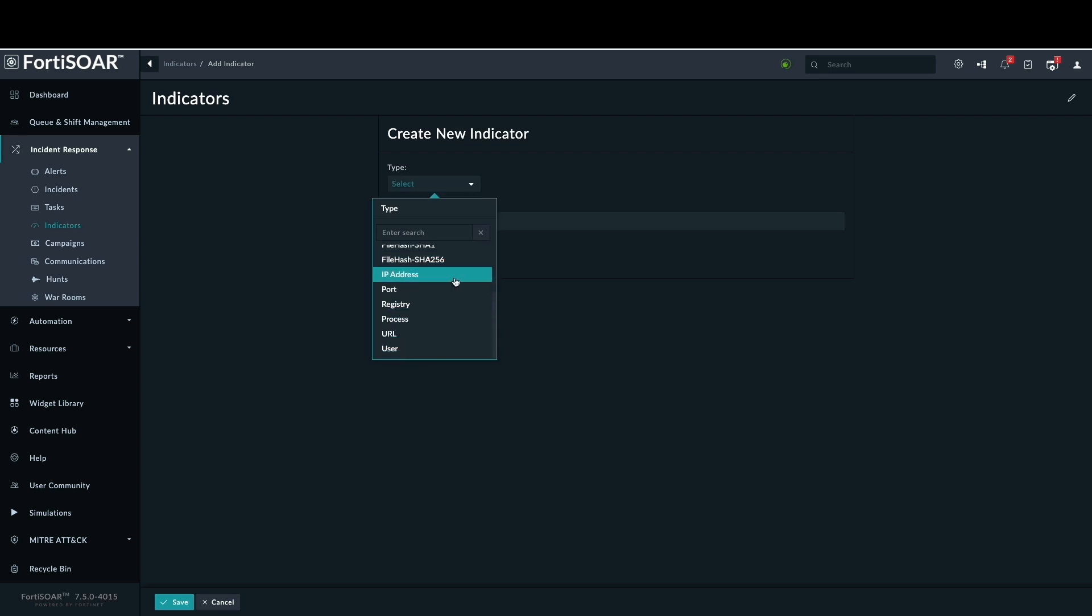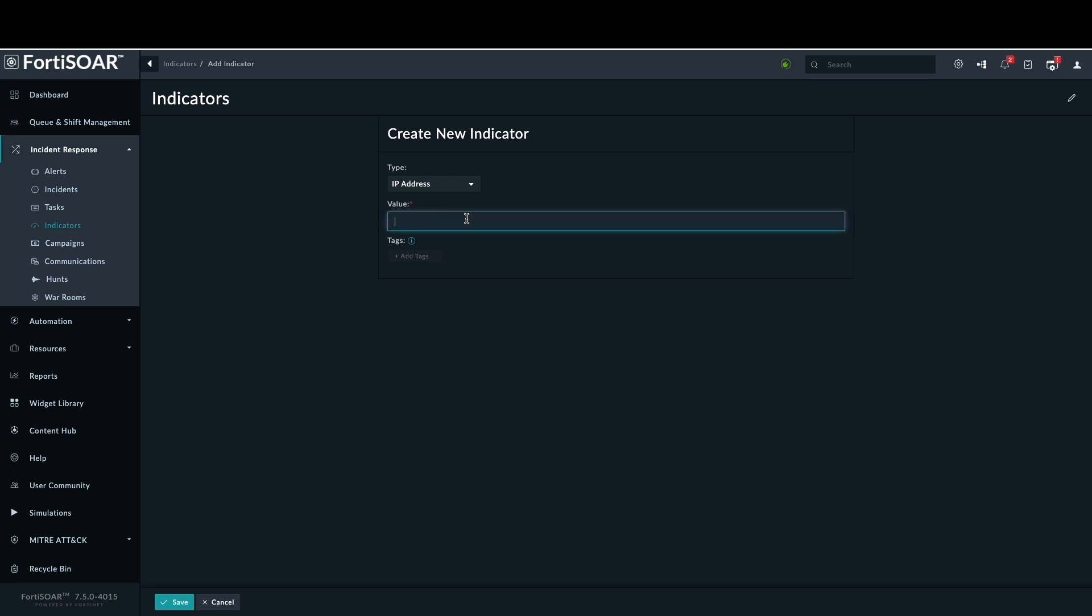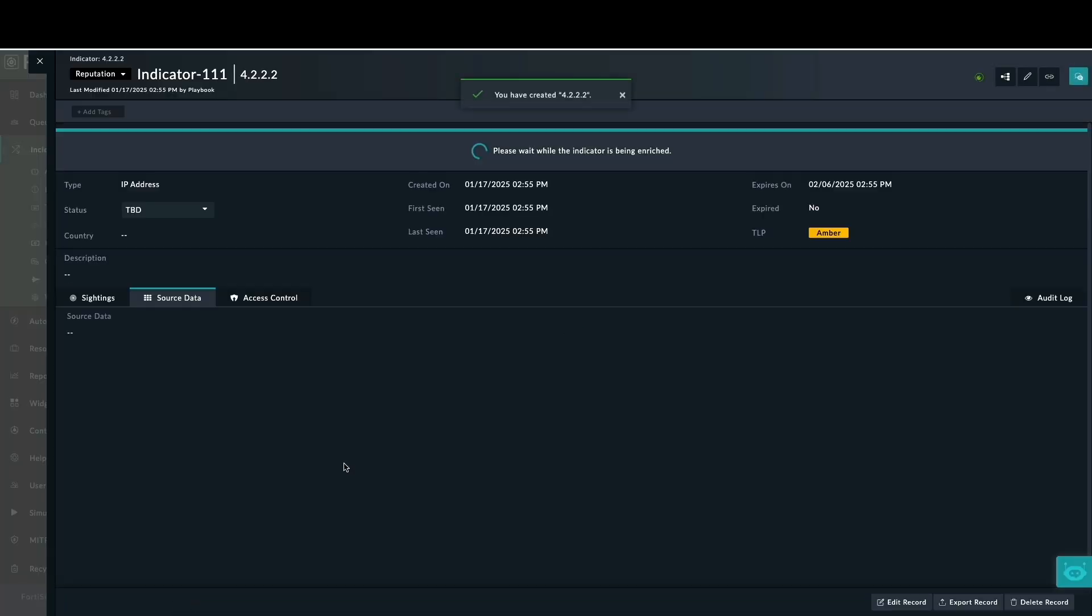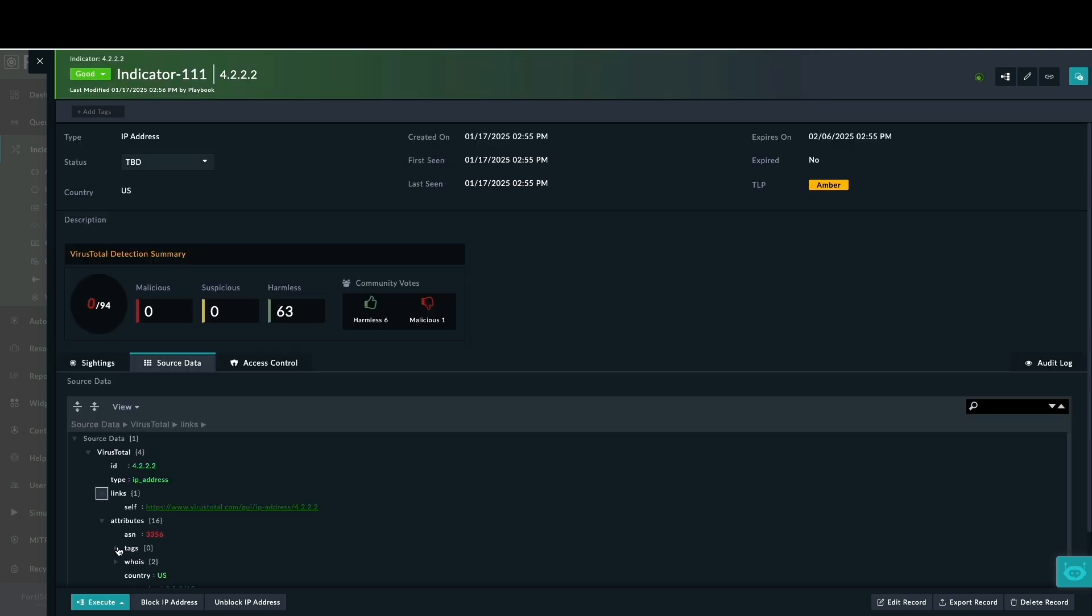The manual indicator creation process involves specifying a type such as domain, host, file, or IP address and its associated value. As an example, creating an IP address indicator with the value of 4.2.2.2 initiates an enrichment process that leverages VirusTotal to provide additional context.